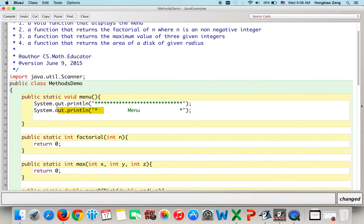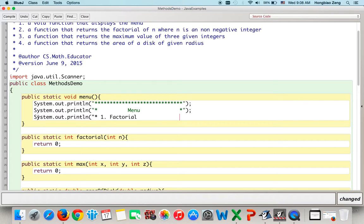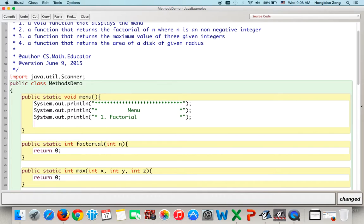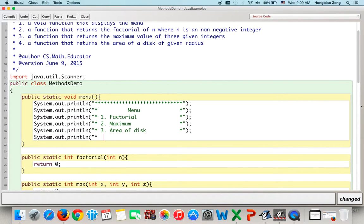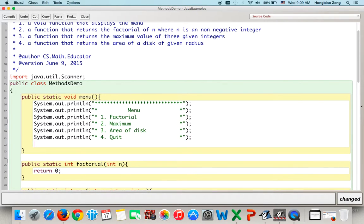Using copy and paste to build the menu efficiently: menu option 1 is factorial, menu option 2 is maximum function (maximum of three numbers), and menu option 3 is area of disk.